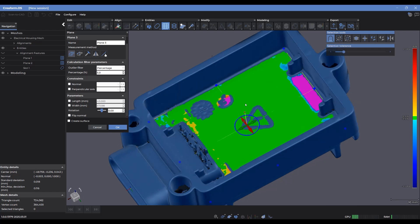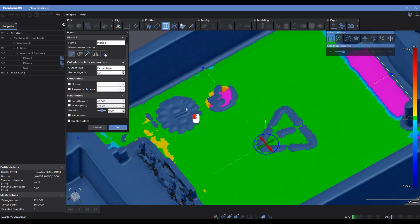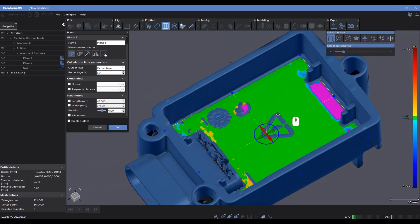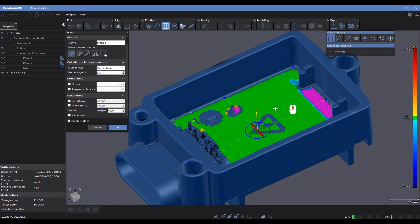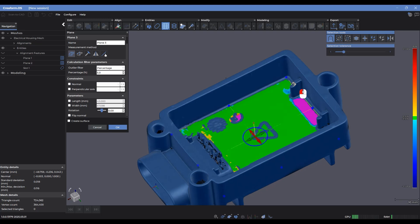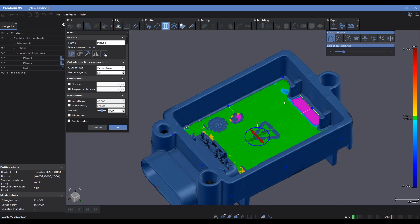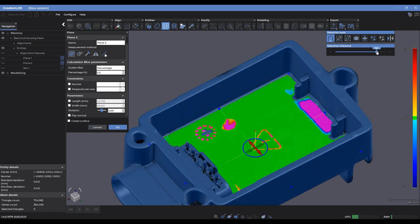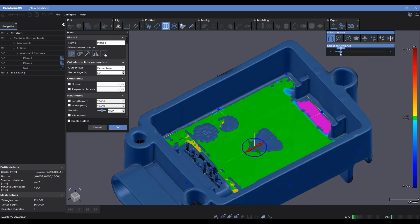You'll notice that it's immediately filtered out these raised bumps and decals and other details that we don't need. If I wanted to consider more of the surface, then I can increase the selection tolerance slider here. And you'll notice that that has also increased the number of selected triangles. And I can drop it down to reduce the number of selected triangles to create this plane.